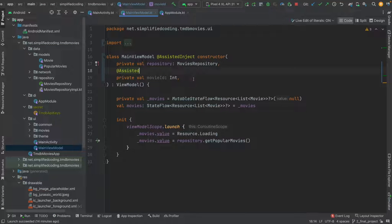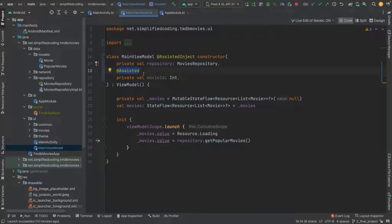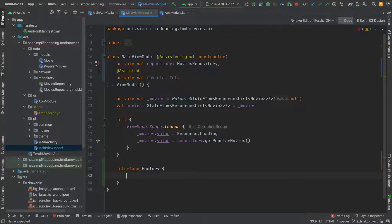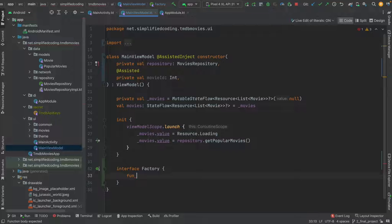For every parameter I want to inject manually, I annotate it with the @Assisted annotation. In this case I have only one assisted parameter, so I mark this movie ID parameter as @Assisted. Now whenever we use Assisted Injection, we need to create an AssistedFactory. Inside the ViewModel class I will create an interface and name it Factory. Inside this interface I will define a function named create.